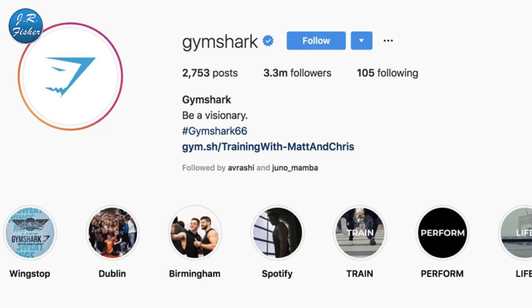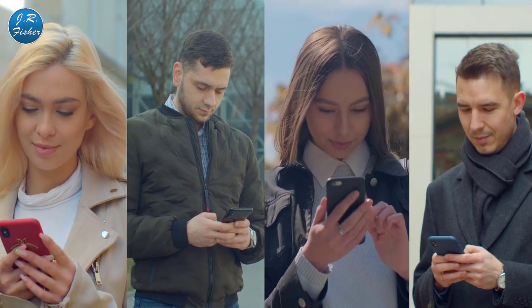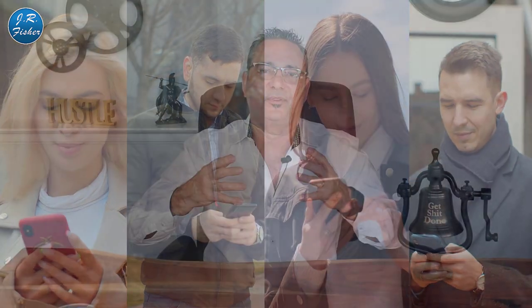Take Gymshark as an example — they have 2,763 posts and 3.3 million followers on Instagram, which is pretty impressive. They've built a community of brand ambassadors who promote them on the platform. Almost all audience-building methods on social media require time, consistency, and content to attract new followers and keep them engaged. Your online following not only lends your brand authority, it also creates an audience of customers you can reach whenever you want to promote a new product or increase your sales.